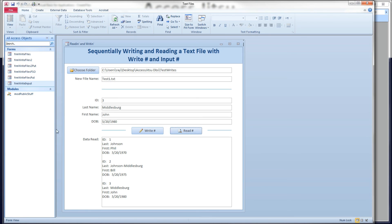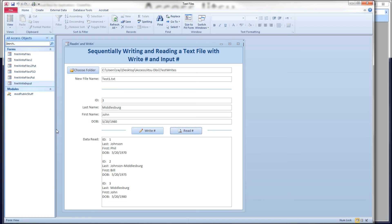So that's it for this video. In this video we used the write pound statement to create and append to a text file. And we used the input pound to read that record back in. And we're able to, because the two methods are built to work together, we're able to read our data elements back into the correct variables. And then we can use them for whatever purposes you have in mind. So I hope you got something out of this video. Thanks for watching. And we'll see you next time.